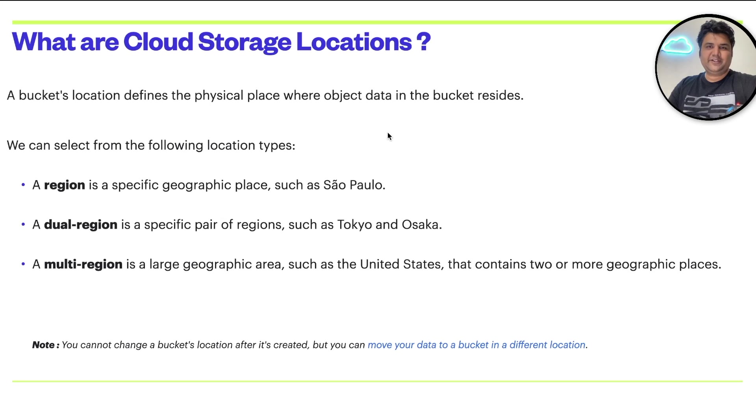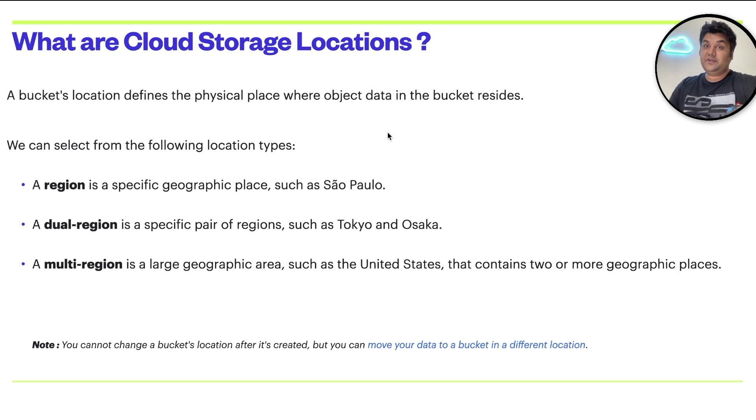I hope after looking at the console, it is a little clearer now. What is the region, what is the dual region, and what is the meaning of multi-region?